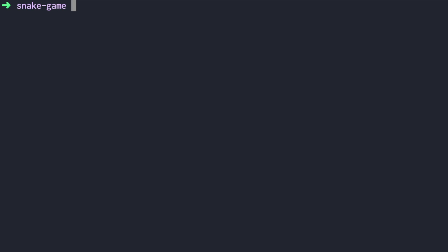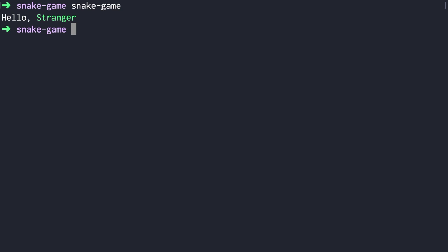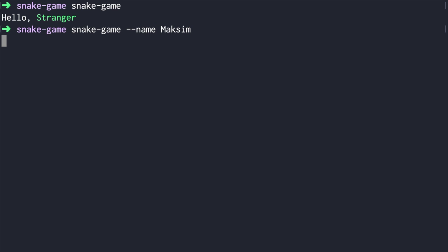Let's run our application. If you've built CLI tools before, you probably know you have to link your commands while you develop them. In our case we don't have to do this because create-ink-app already did this for us. So we can just run `snake-game`. I didn't pass a name so we get 'stranger', or I can run it with the name parameter — `snake-game --name maxim` — and now we passed my name.